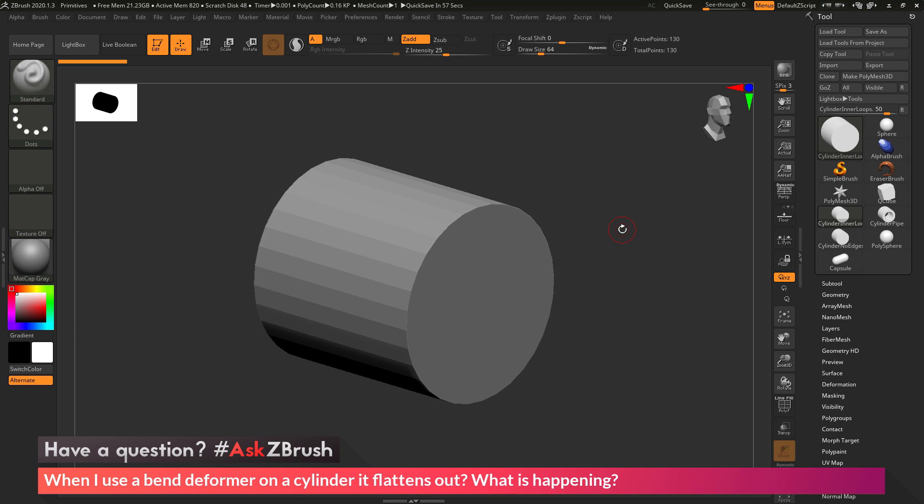This is Joseph Drust, and welcome back to another episode of Ask ZBrush.